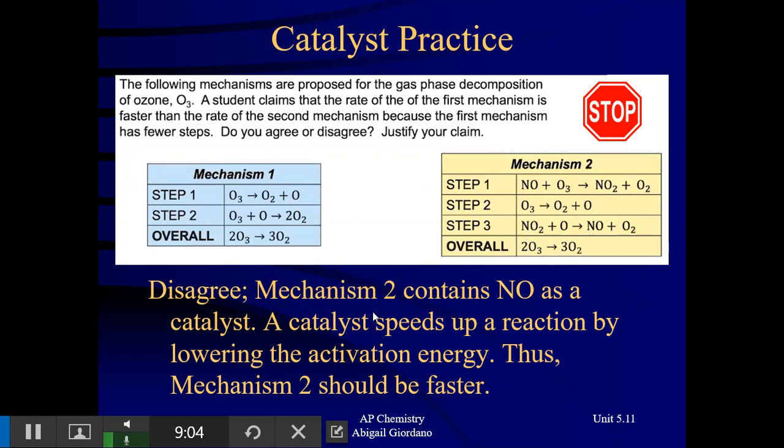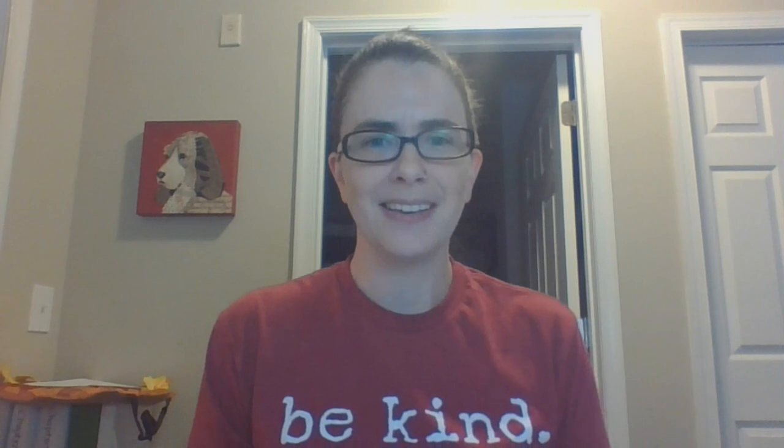That's just an example of the type of free-response question you could see. That concludes unit five. I hope you've enjoyed our journey learning about chemical kinetics, and I look forward to seeing you next time in our next unit.